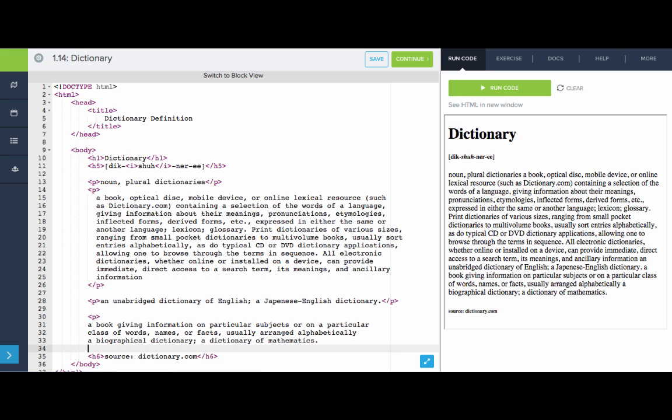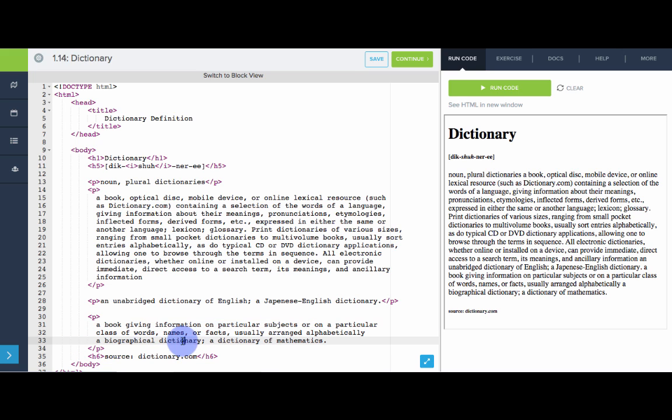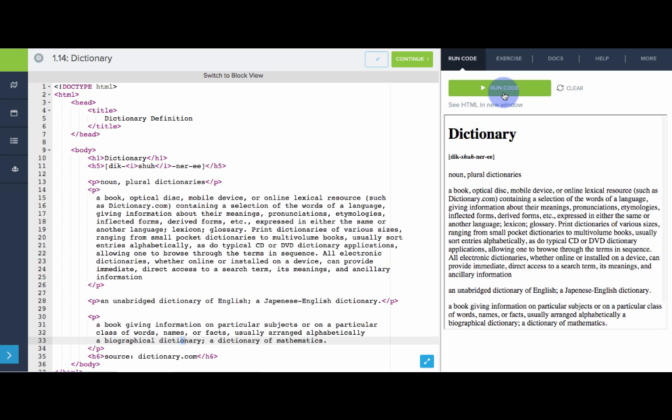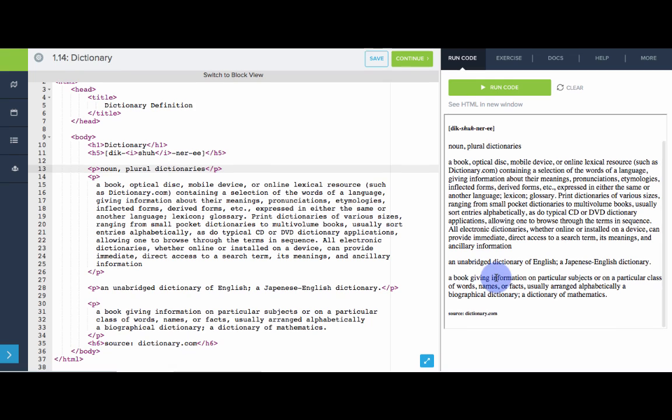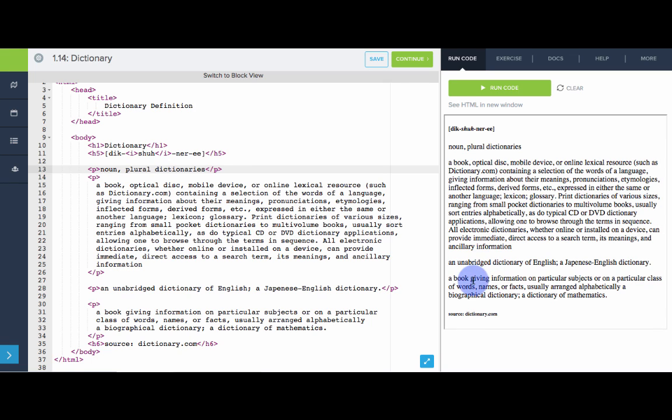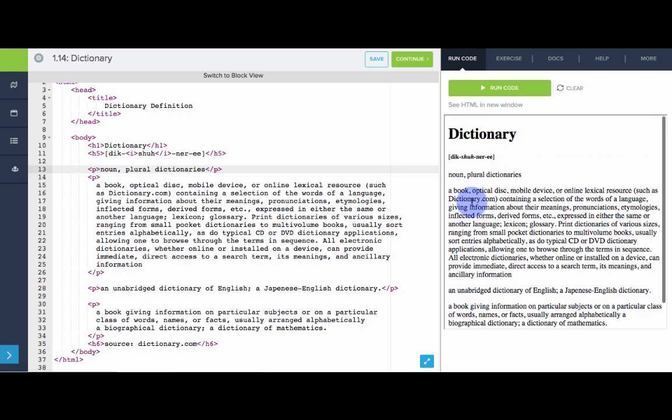Cool. So let's see what this looks like. So there we go. This is already looking a lot better. We see that the definition is separated out from the examples. And those are all separated out from the noun and the plural part of it.